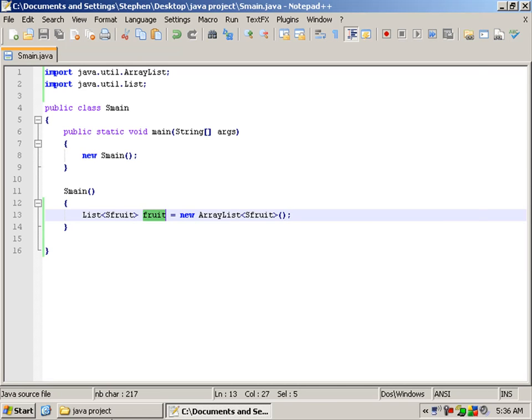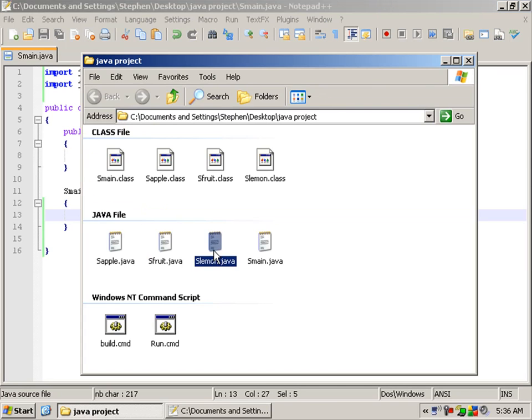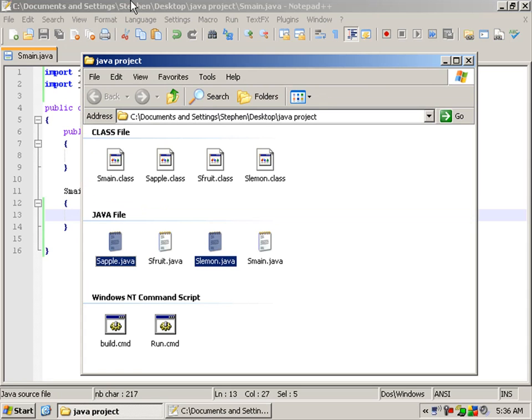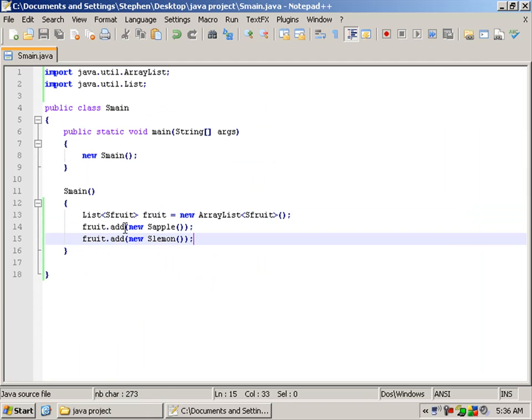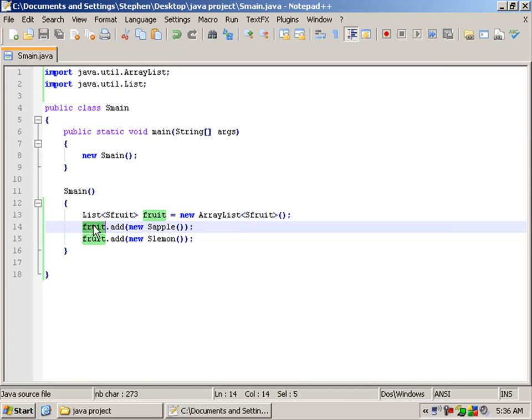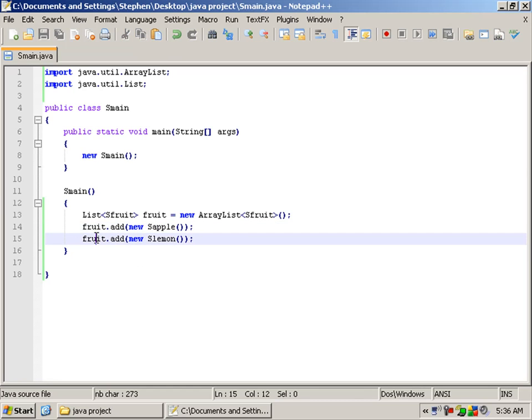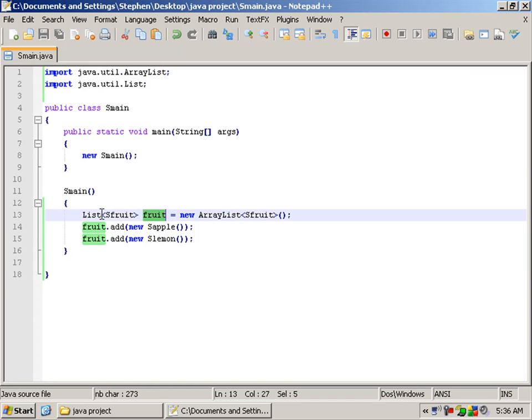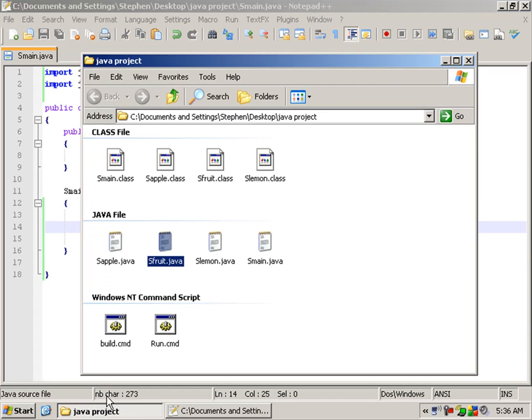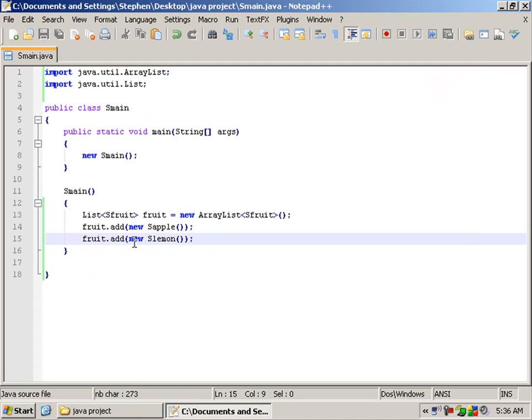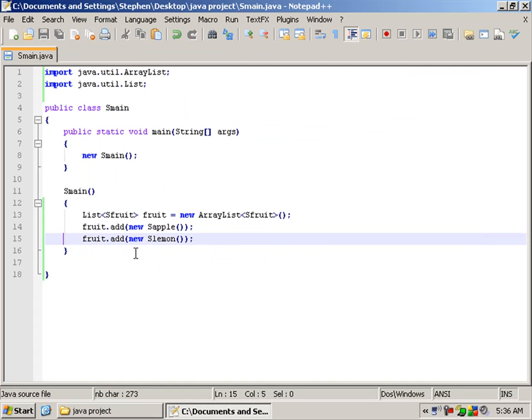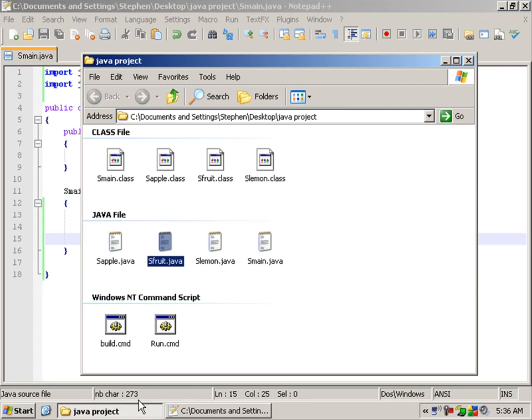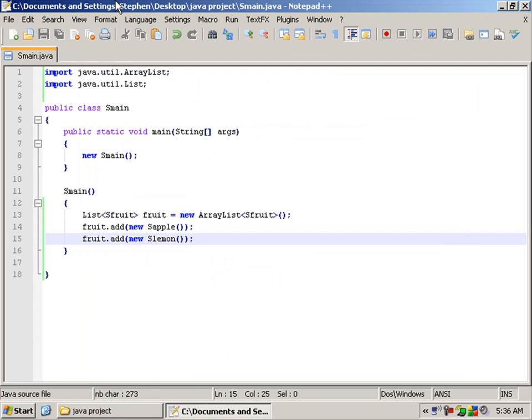Let's add our two extended classes from our abstract sFruit class. We do that with the add method, so we have got fruit.add new sApple and fruit.add new sLemon. So now in our fruit list we have our two new fruits with their special little tastes.